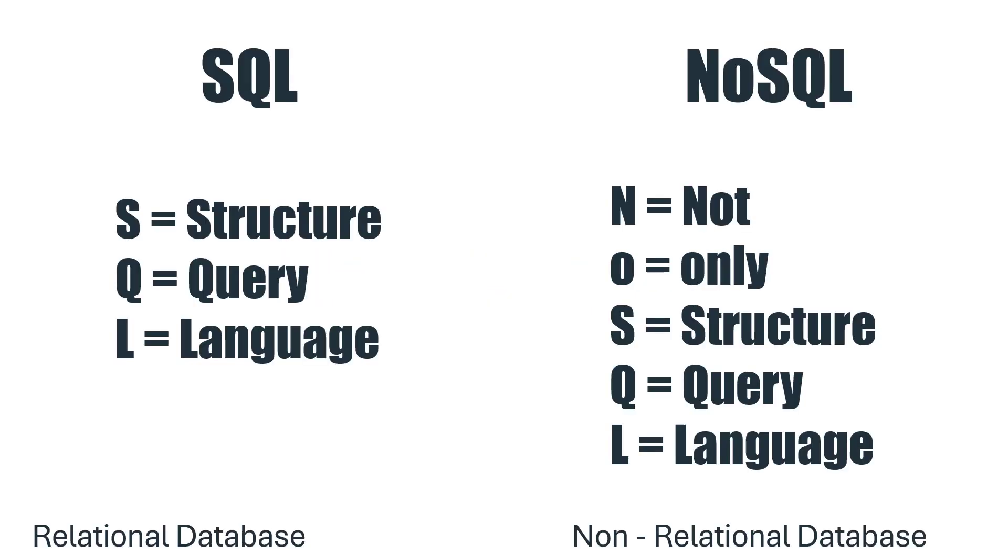Let's understand the difference between SQL and NoSQL. SQL stands for Structured Query Language, whereas NoSQL is Not Only Structured Query Language. SQL is used for relational databases, whereas NoSQL is used for non-relational databases.